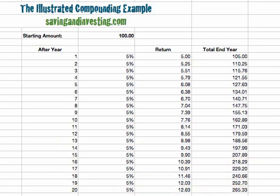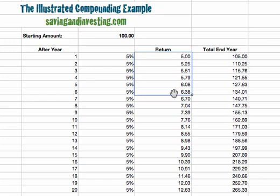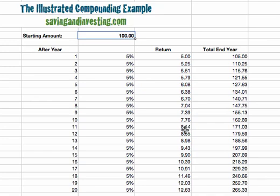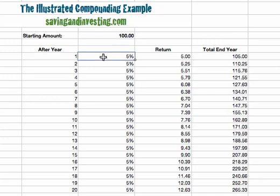Clearly the return of twelve point six three we gain in year twenty wouldn't have been possible without all the smaller returns in previous years being added to the amount we started with. This makes a case for starting early and letting those returns compound — being added to the amount we have, creating larger and larger returns each year. We can do this example with different assumptions including changing the starting amount or the annual return. Here we've kept it at a constant five percent average per year to illustrate how leaving money in place and compounding over a long period lets money grow faster and faster as returns are added to the existing sum.